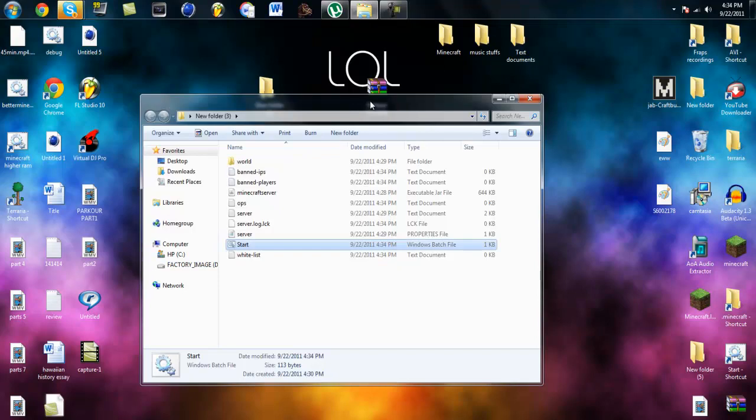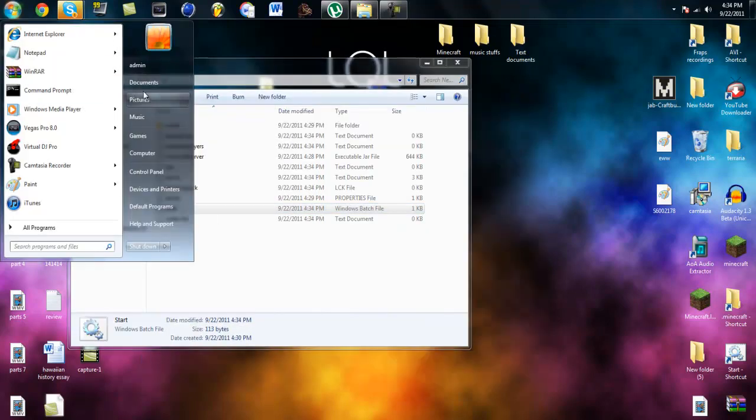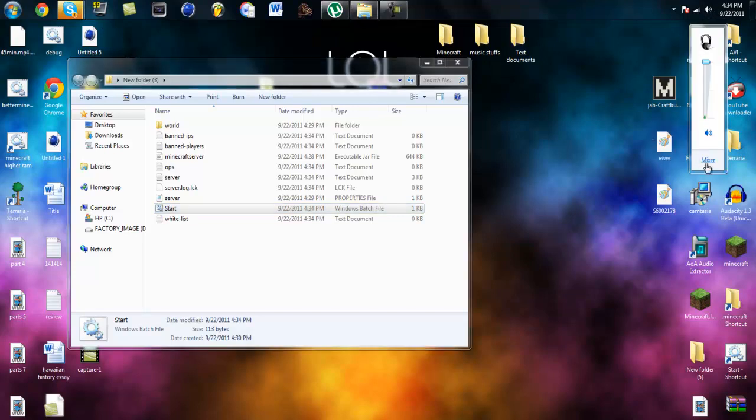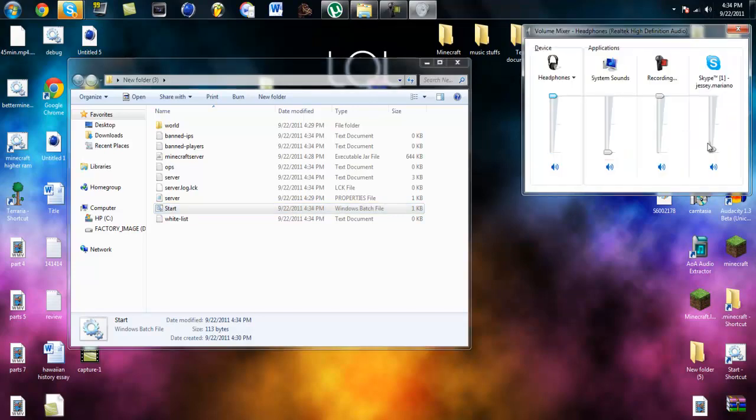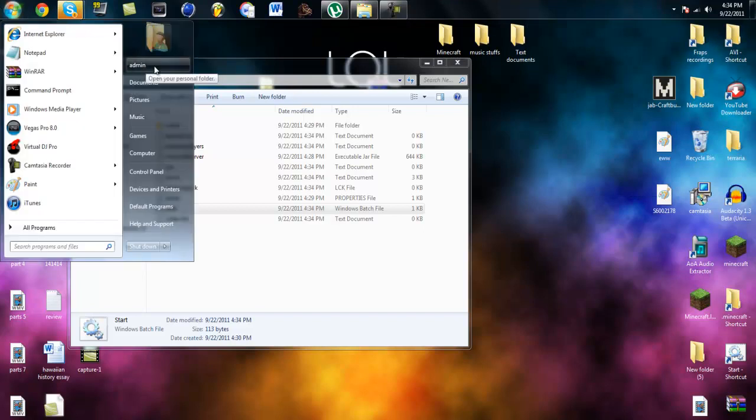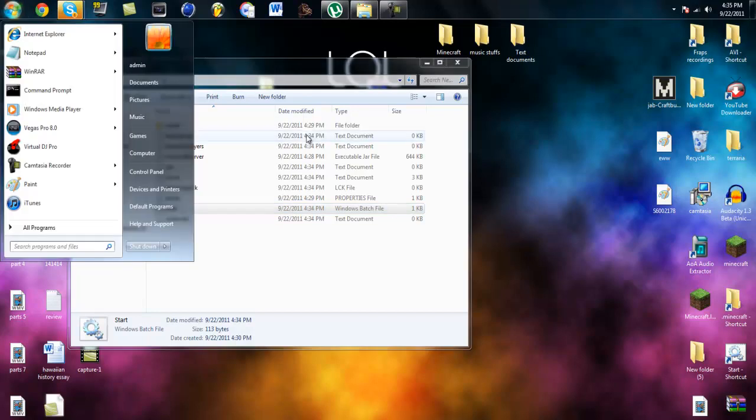And to make that server work, you either port forward or you Hamachi or something else. I can hear myself echoing from something. And if you hear any background noises it's cause my sister has friends over and they're playing music. Cause it's her birthday.